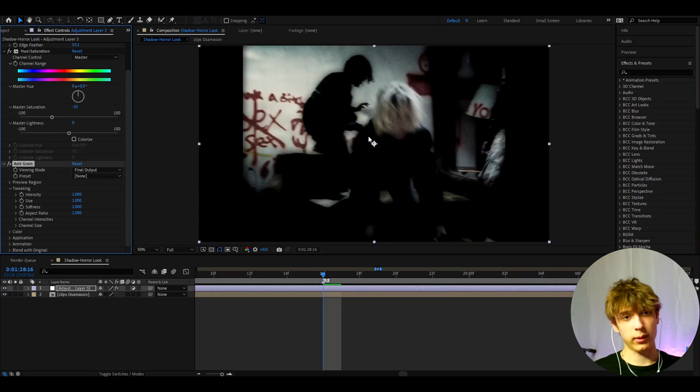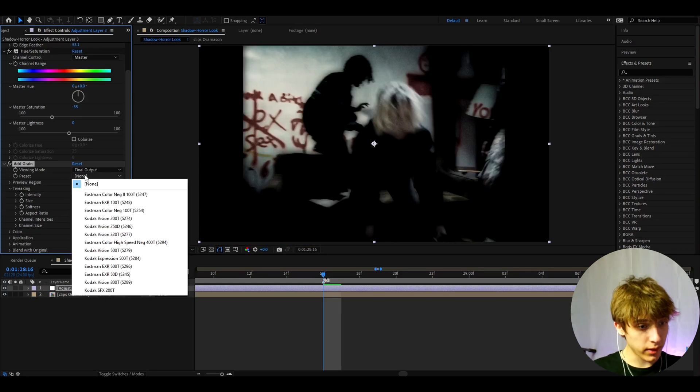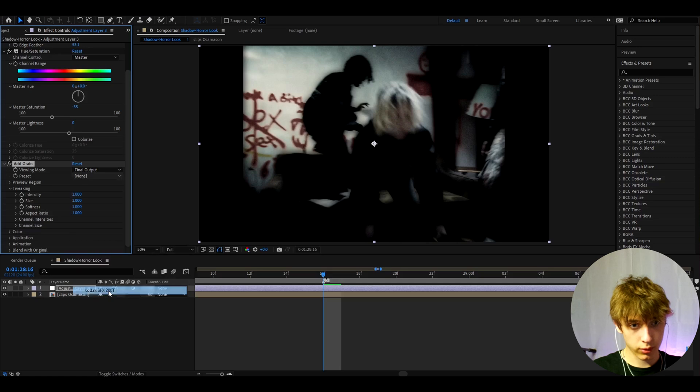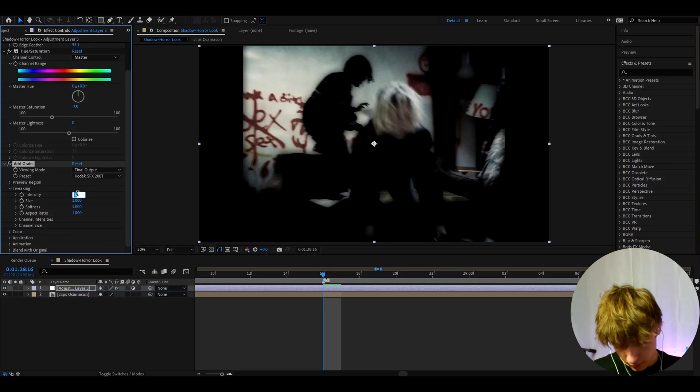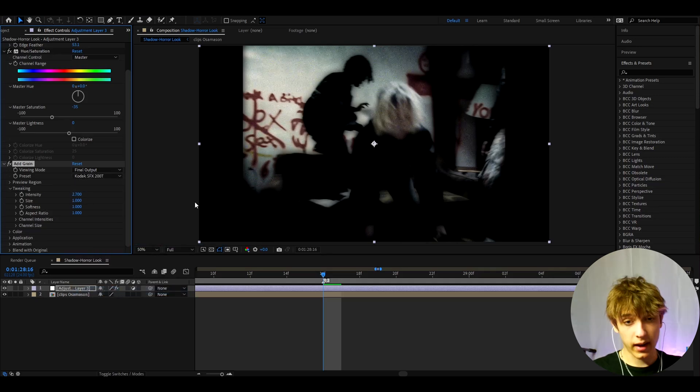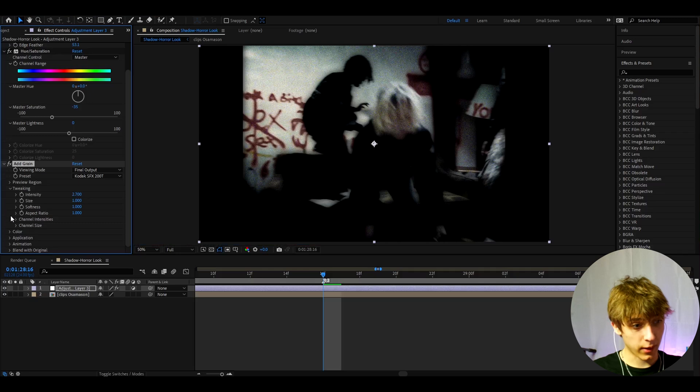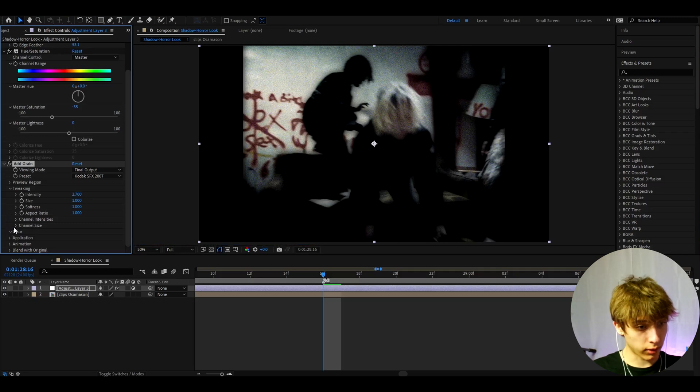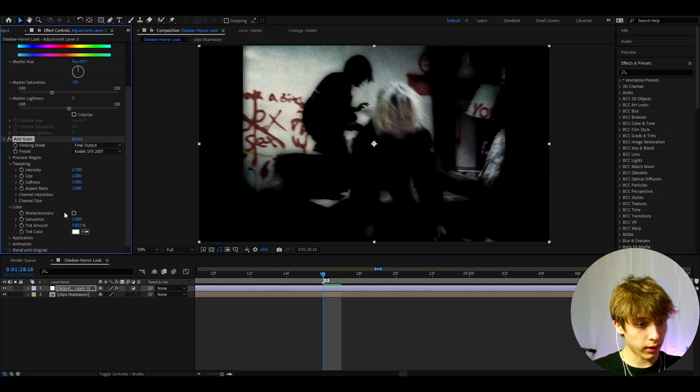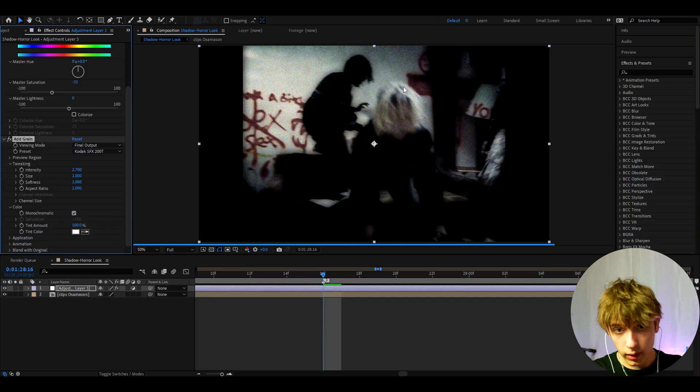I can keep it simple like this, but I actually like to change it. So here I like to make the preset to Kodak 5248 200T and I like to make the intensity to 2.7. That is quite a high intensity, but I think it's essential. Let's go to Color and I like to make it to Monochromatic because I don't want it to have the colors on the noise.